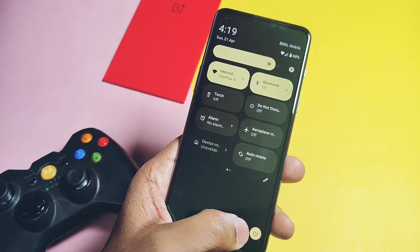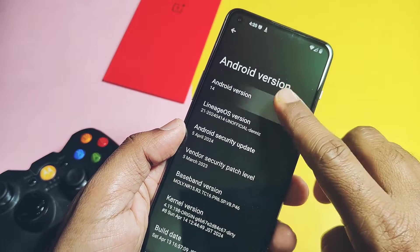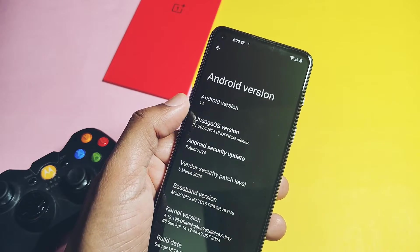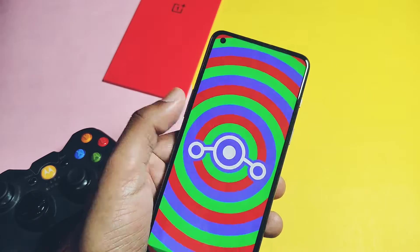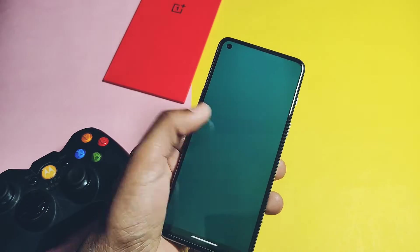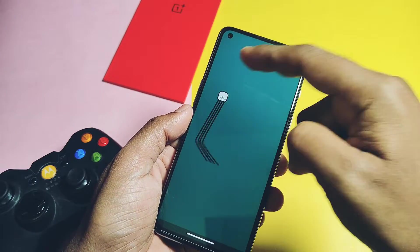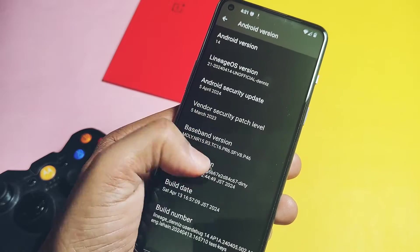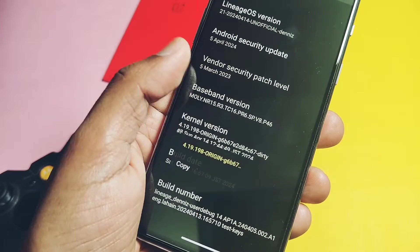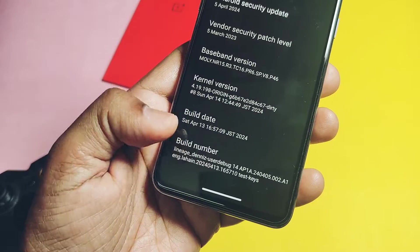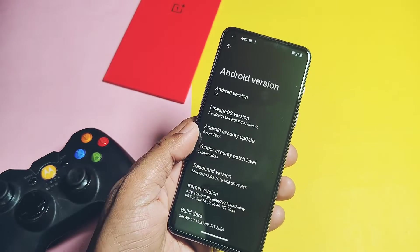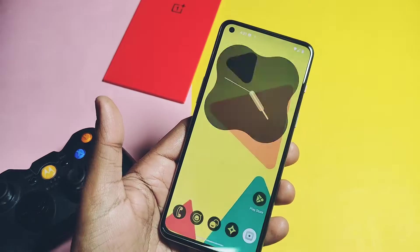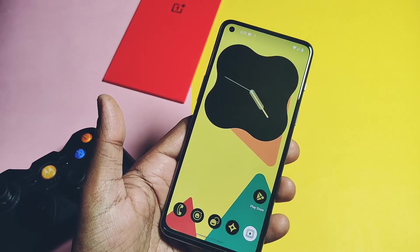Now let's check out the About Phone details of the new ROM. This is an Android 14-based ROM with Google's new upside-down dessert. The LineageOS version is dated April 14, 2024, and this is an official build. It has its own amazing Easter egg with an octopus game. The best thing is we got the latest April security patch with this ROM. The kernel is original — its version is 4.19.19.198. The build date of the ROM is also the latest, April 14, 2024, and the ROM source base is the latest one.